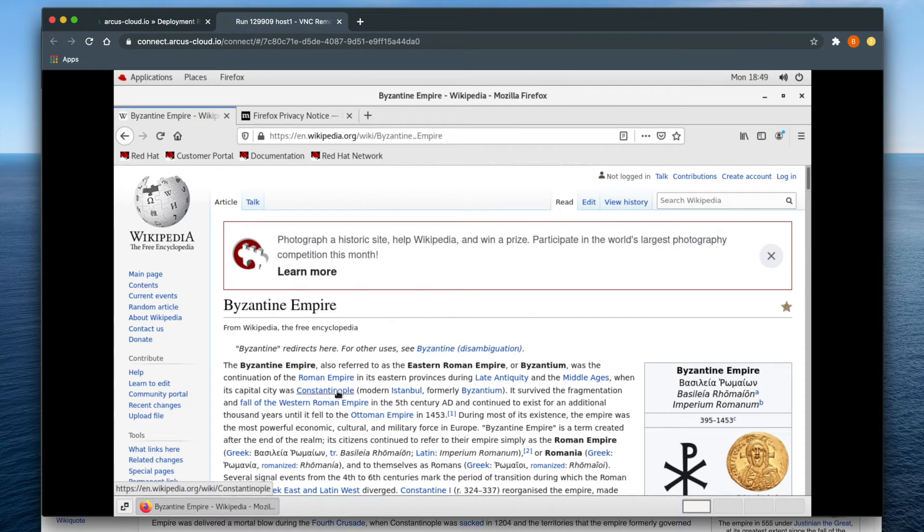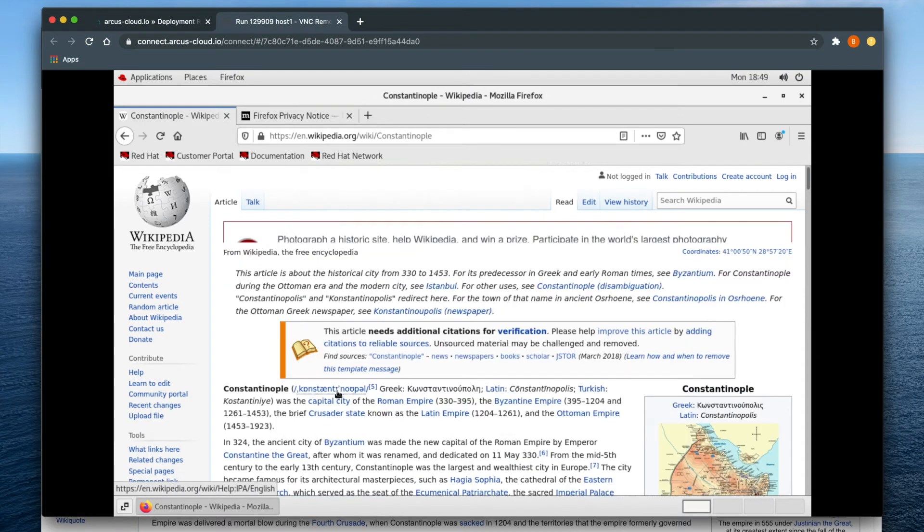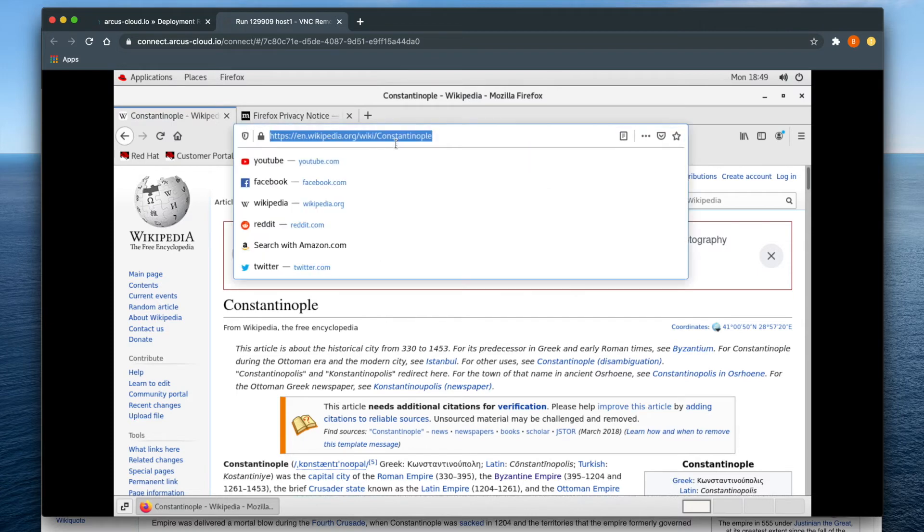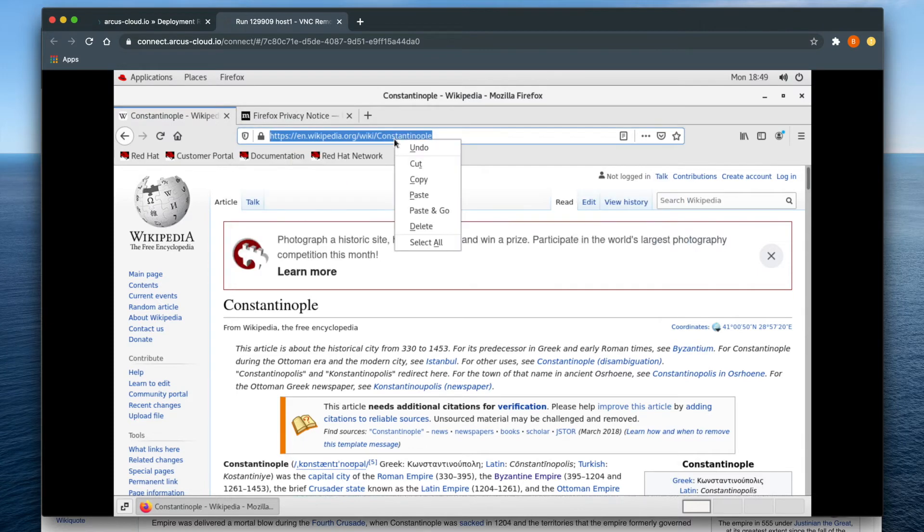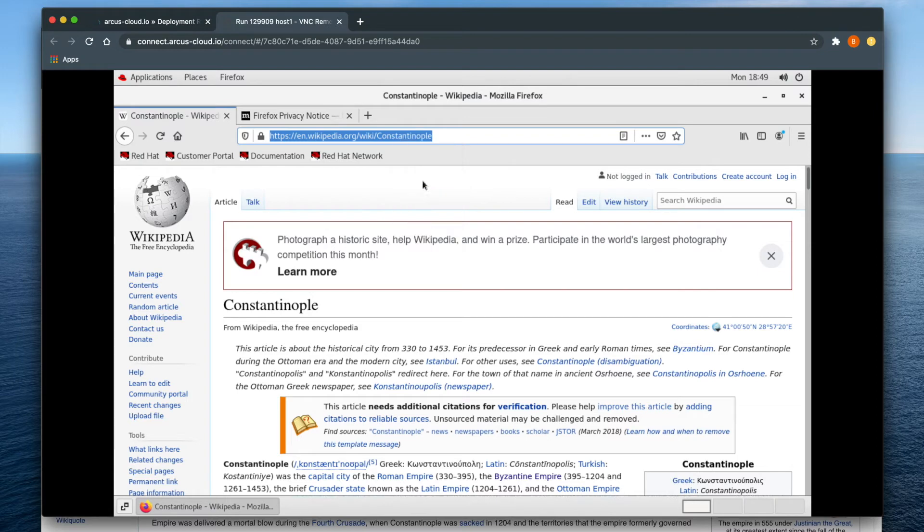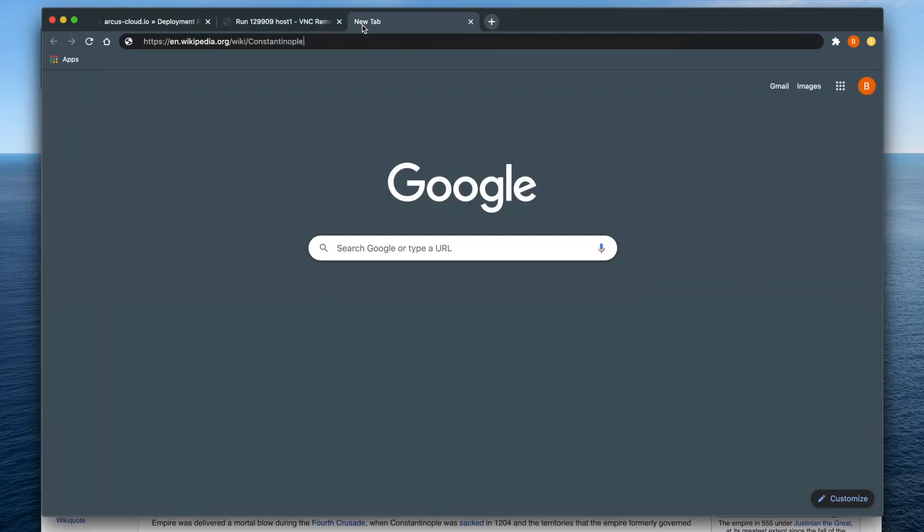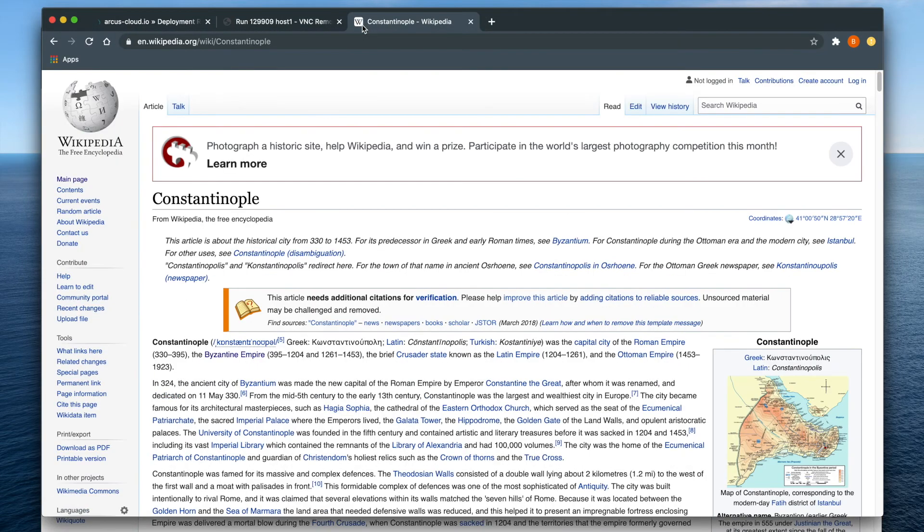To copy text out of your virtual machine, highlight the text you would want to copy, in this case the link to another Wikipedia article, right-click and select Copy, and when you reopen the clipboard, you will see it in the text box. From here, you will be able to copy it out of the text box and use it in your local machine.